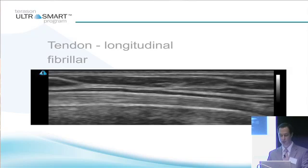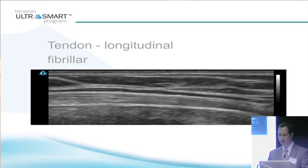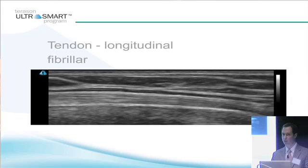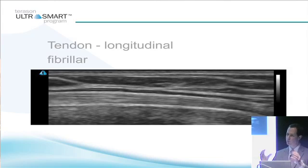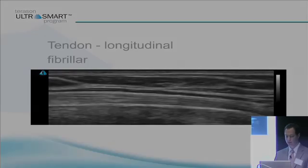A longitudinal view of the tendon will look fibrillar — it's got fibers going from one side of the screen to the other. Again, very much more dense. If you could see these bright lines, they look similar to the bright lines that were in the muscle, but much more compacted and much more dense than muscle.